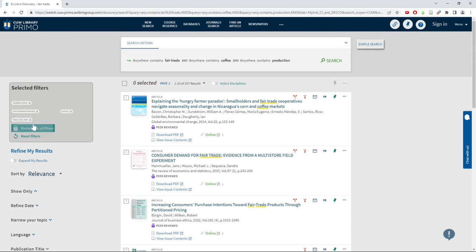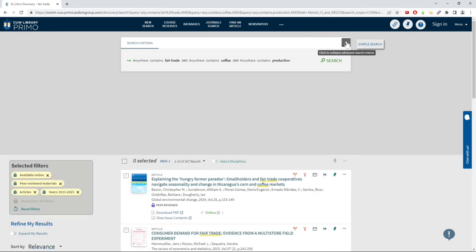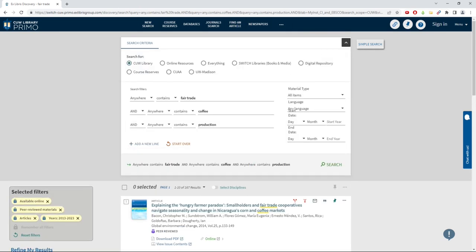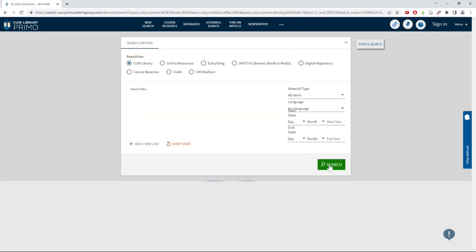If you still have too many results after selecting your filters, you can narrow down your search by using more specific search terms, or by trying out different search terms. For example, I could be more specific about the type of coffee bean I'm researching, or try using the term farming instead of the term production.